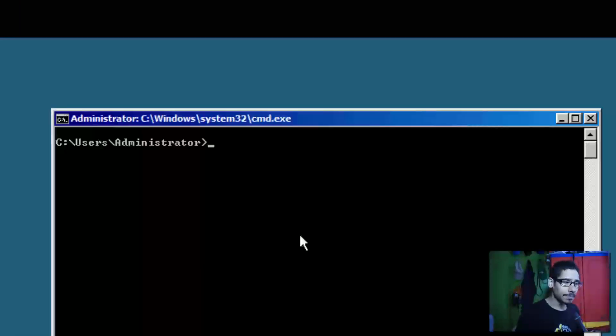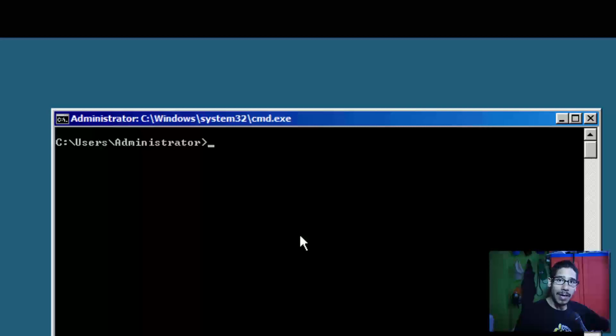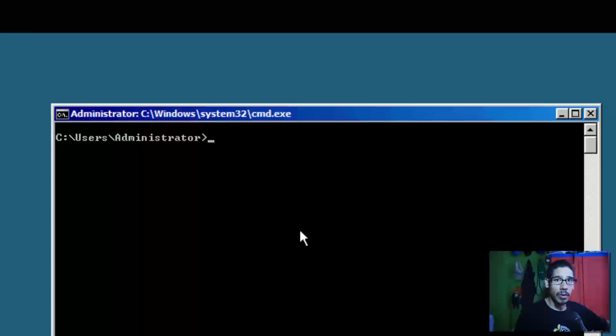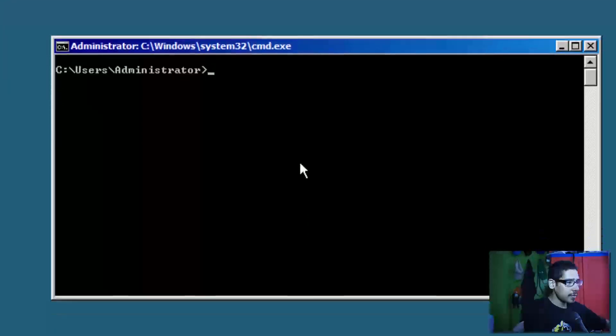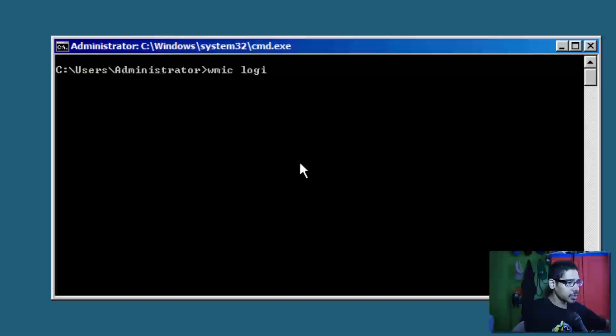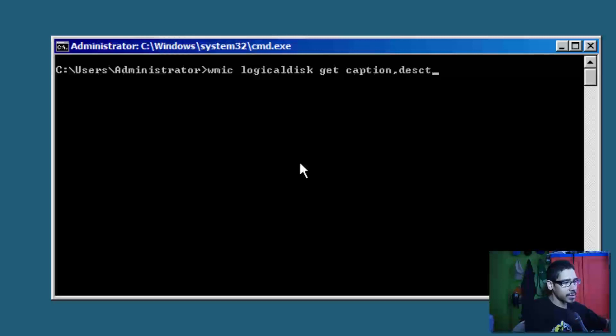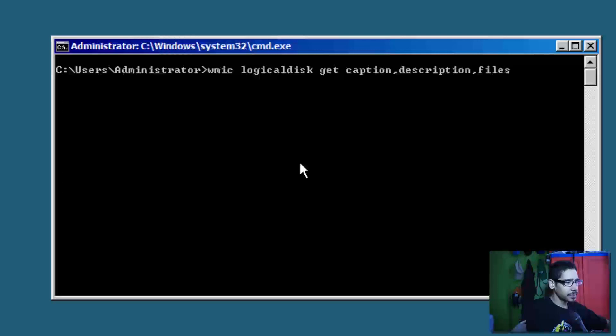So how would you run it? You need to figure out where your CD or DVD-ROM drive or your USB drive is. If you run WMIC logicaldisk get caption, description, and filesystem, and hit Enter...